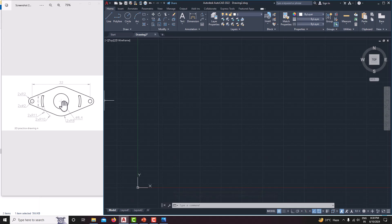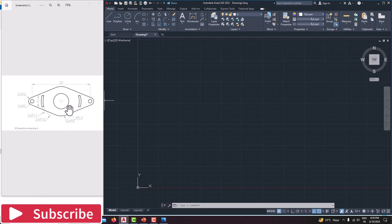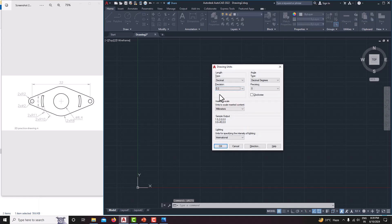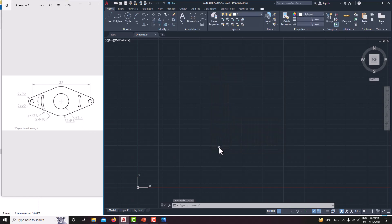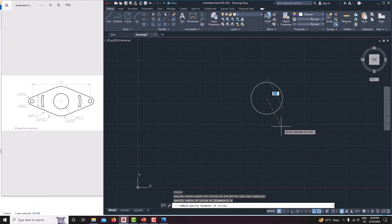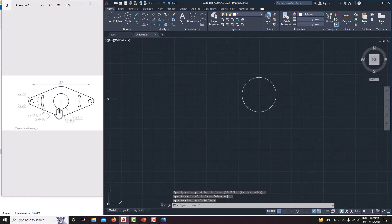Then we will start modeling the drawing. First we'll create a circle with a diameter of 8.4. In units, set the precision to one digit after the decimal point. Type C, Enter, click somewhere, then type D, Enter, and enter 8.4 — now we have created the circle with a diameter of 8.4.